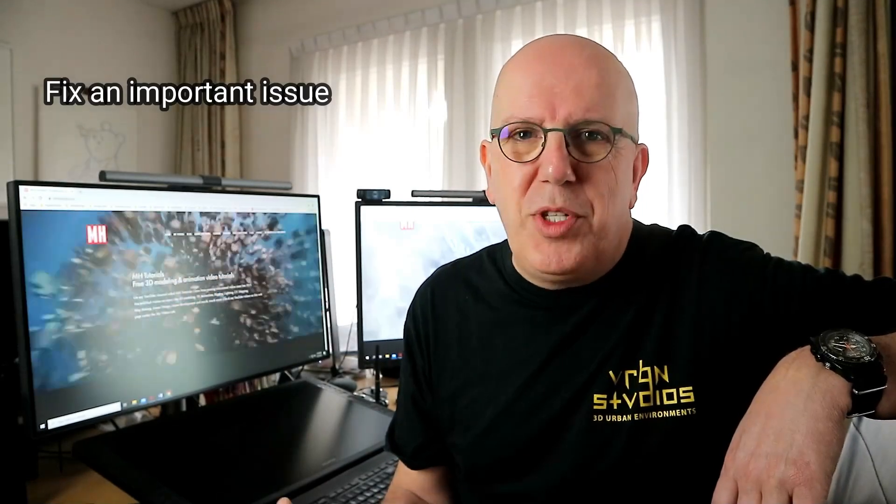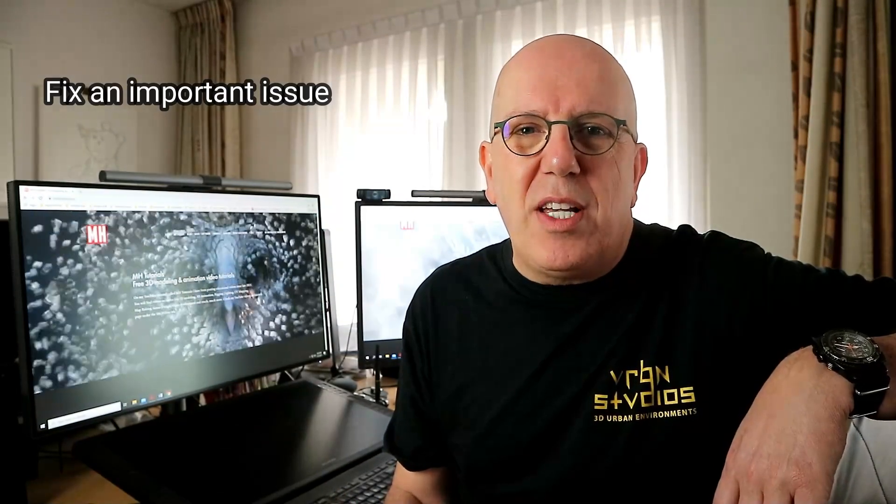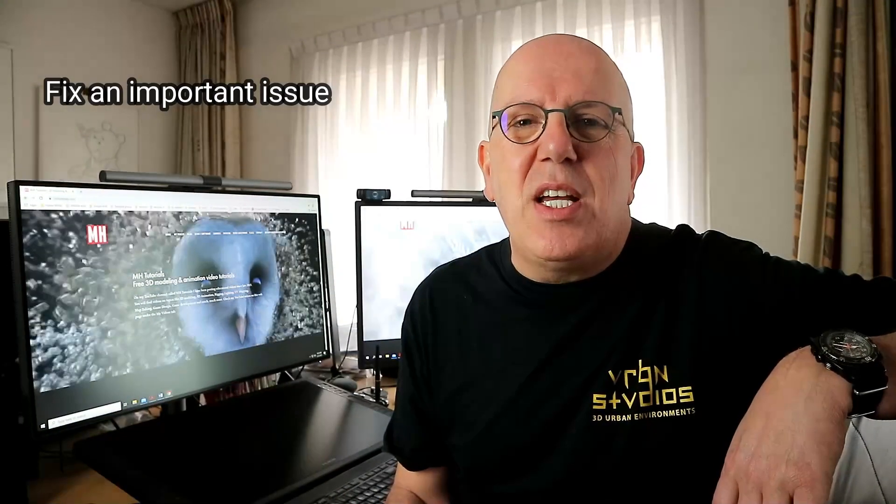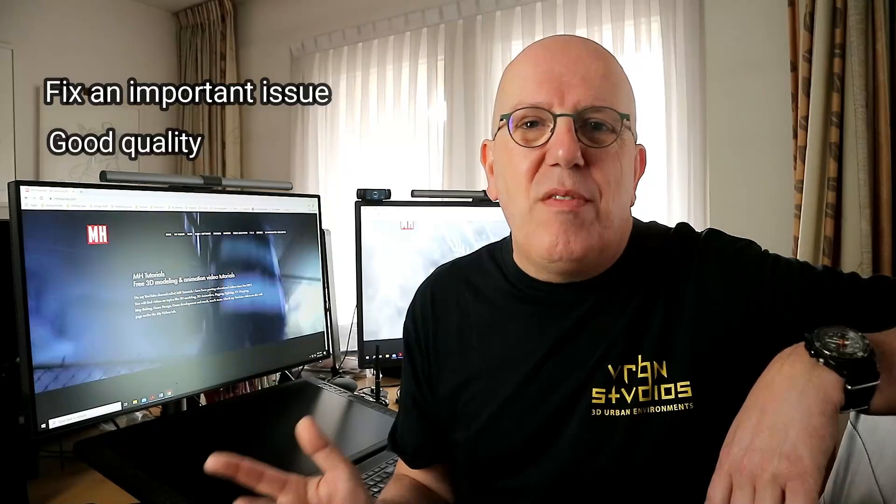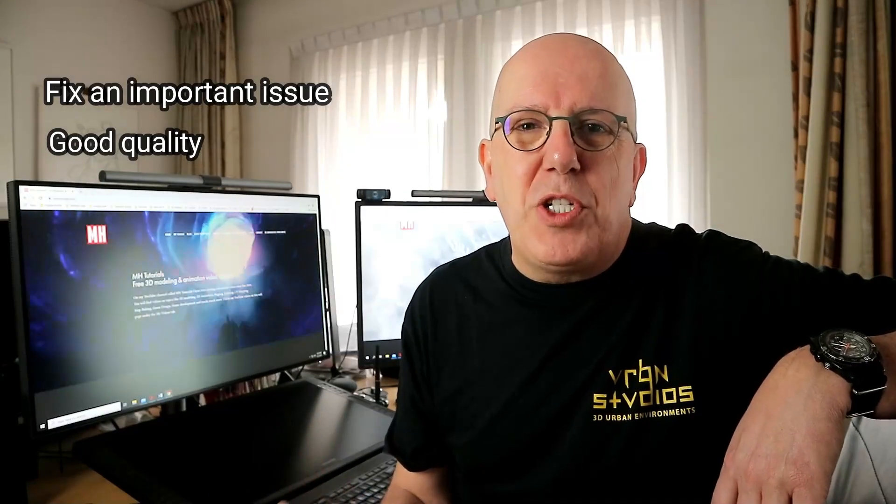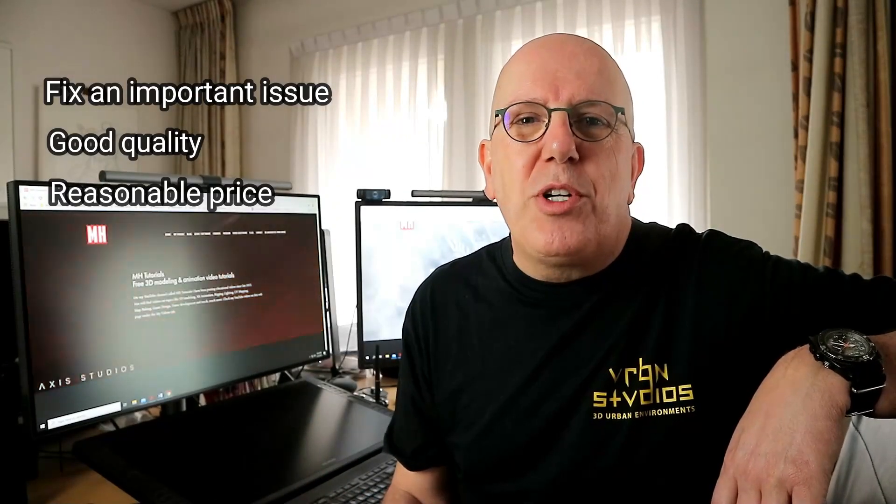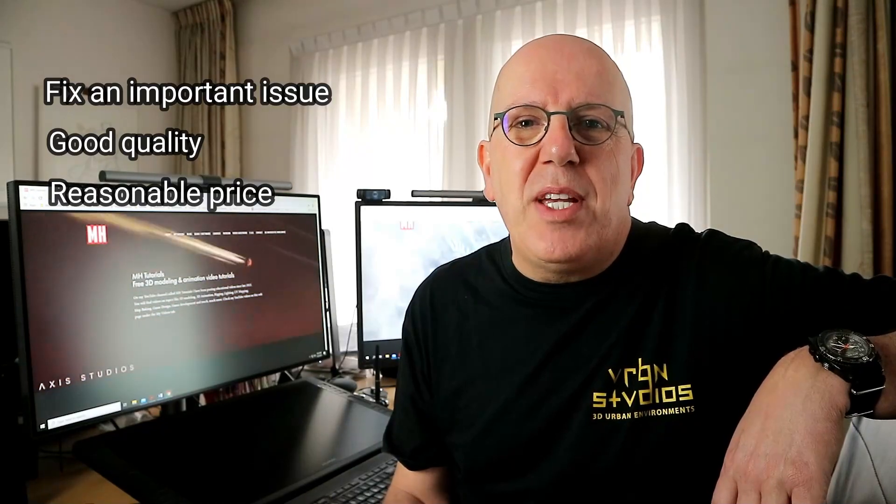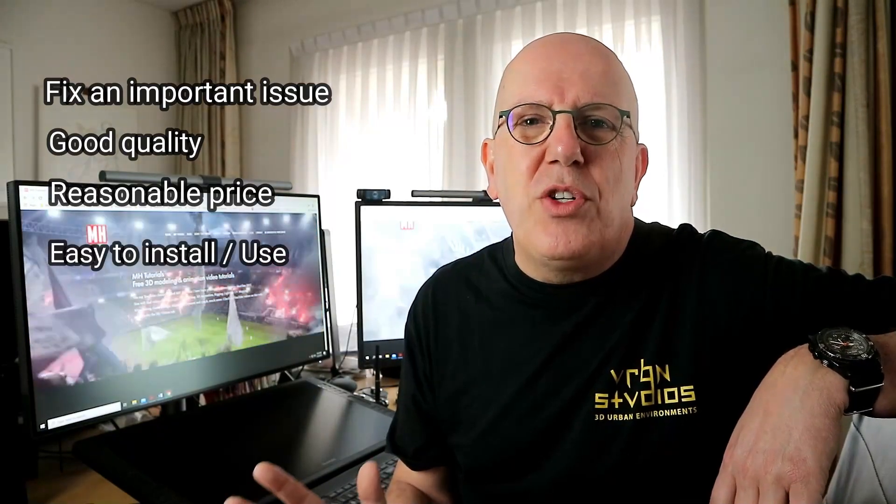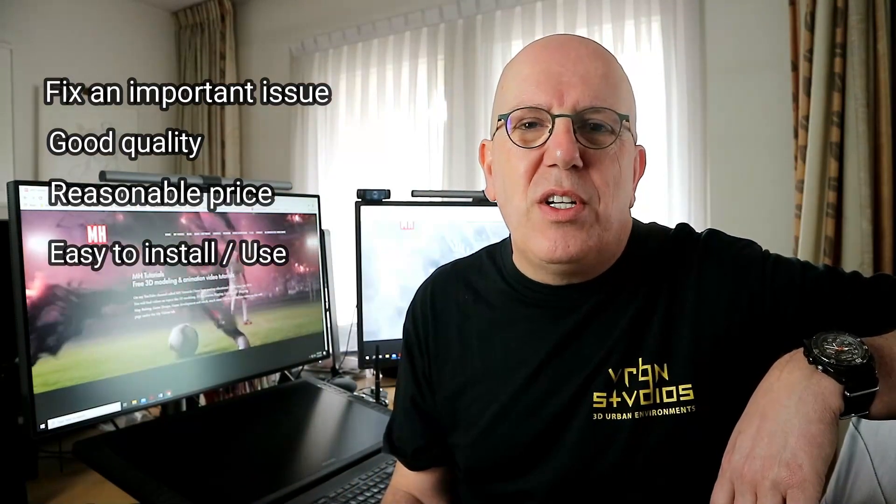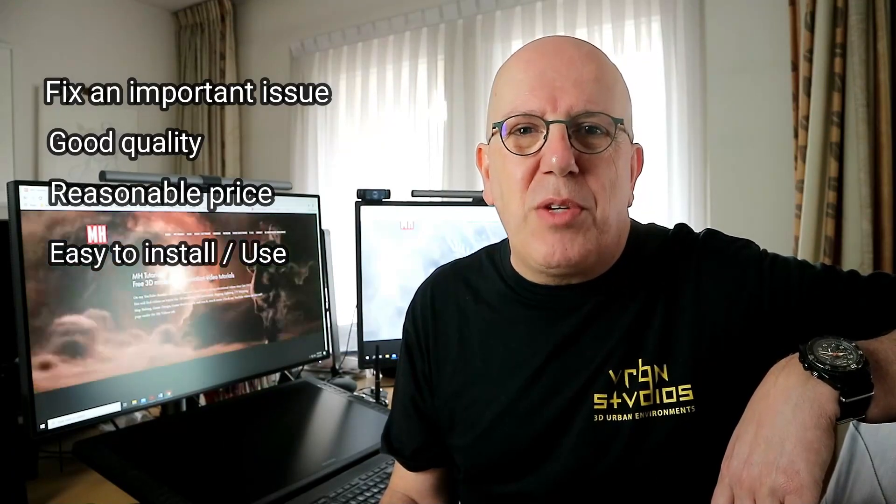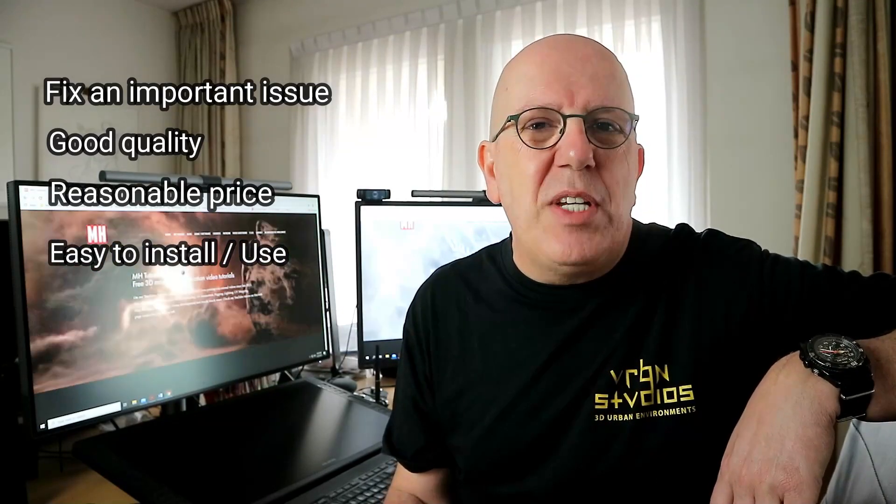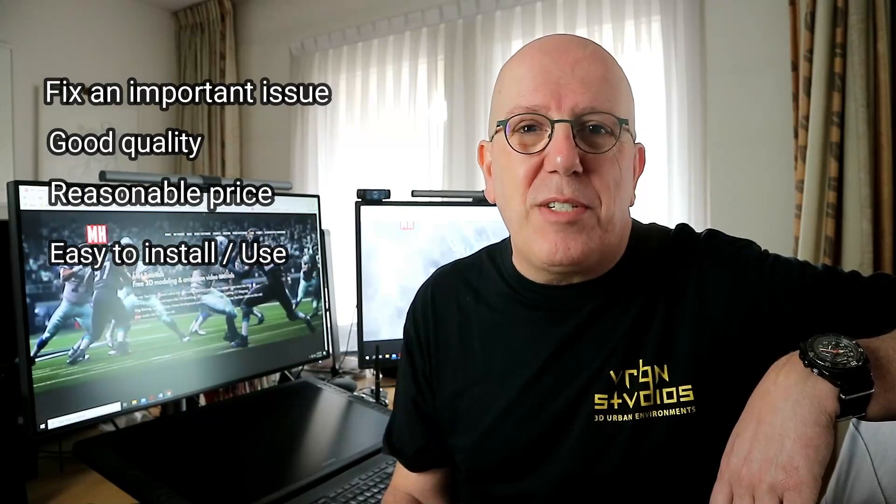It needs to fix a major problem. Done. It needs to be quality. This thing is top-notch. The price-quality ratio needs to be okay and most important of all it needs to be ease of use. I don't want to do a six-year study on something before I can use it. It needs to be easy-peasy and this is.